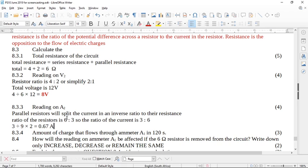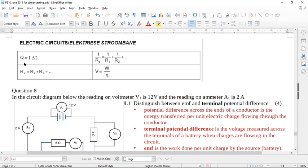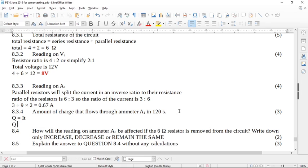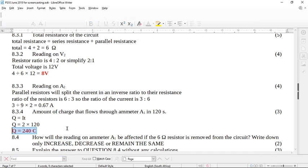It asks for the amount of charge. Charge is Q, and we use the formula Q = IΔt. We know the current in ammeter 1 is 2 amps. The time must be in seconds so we can substitute directly. Q = 2 × 120 = 240 coulombs, because we had SI units in the question.